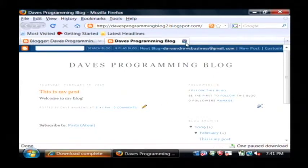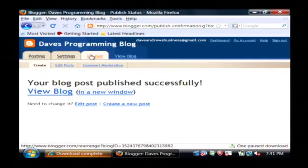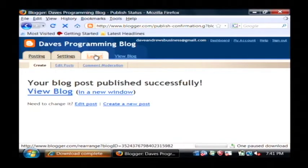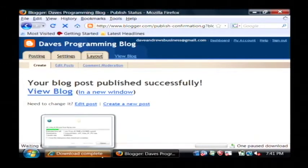I'm going to close this and we're going to go to the layout tab. It's in the layout tab that you design the look or template of your blog.